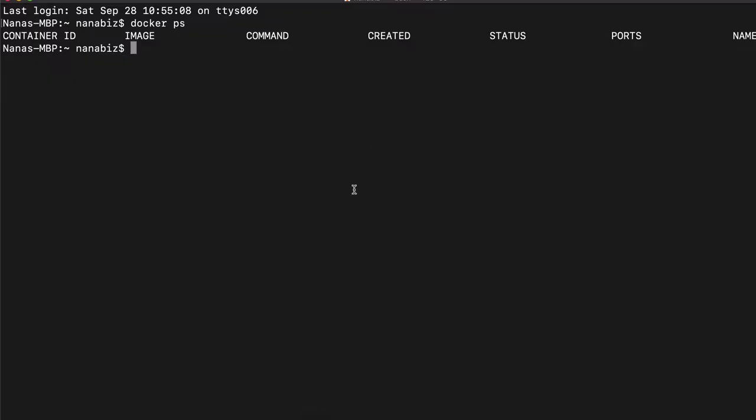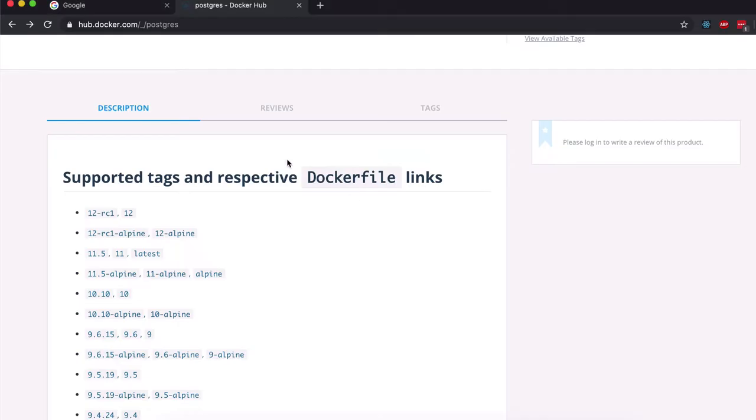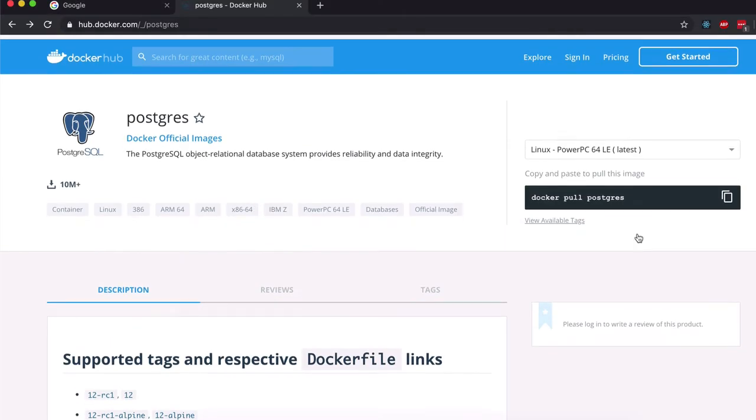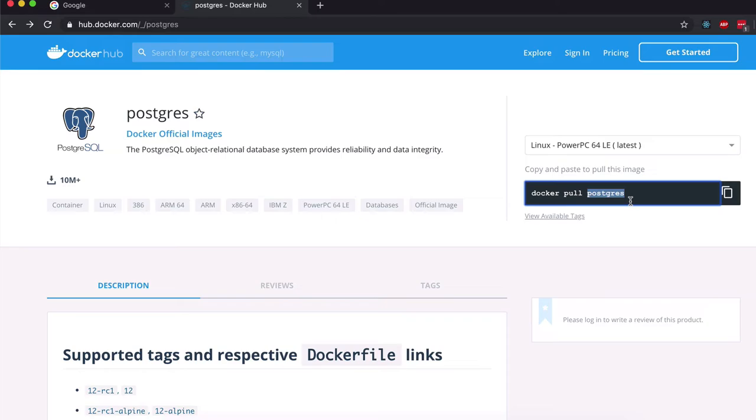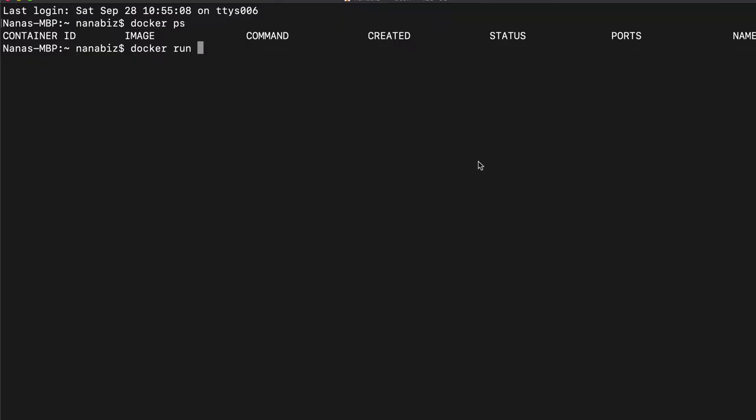On my terminal, I can just do Docker pull. I can even do Docker run and then just copy the image name.